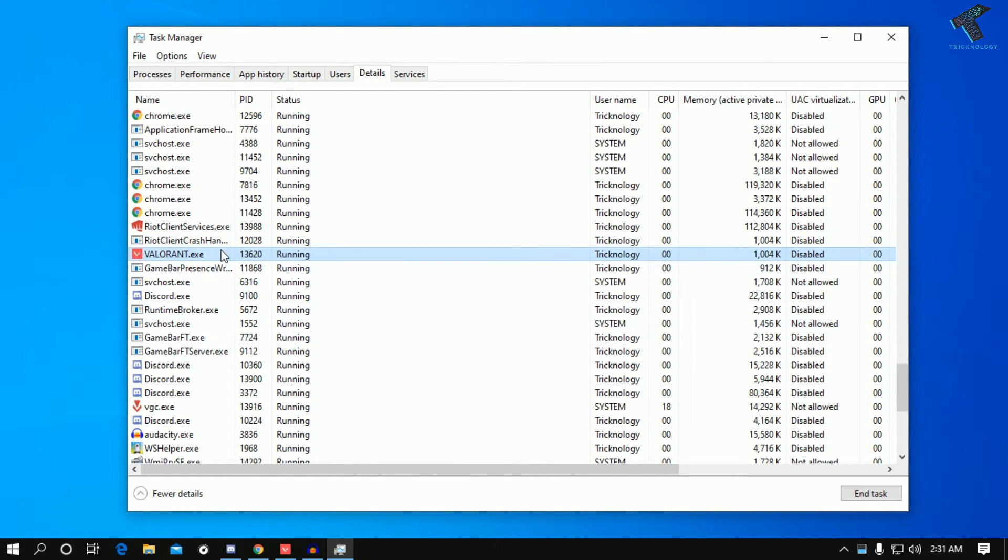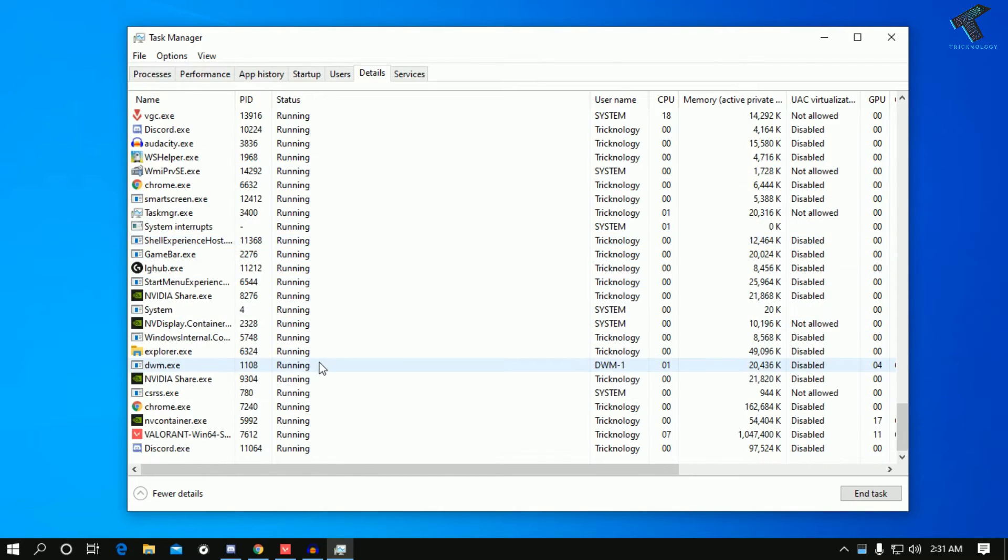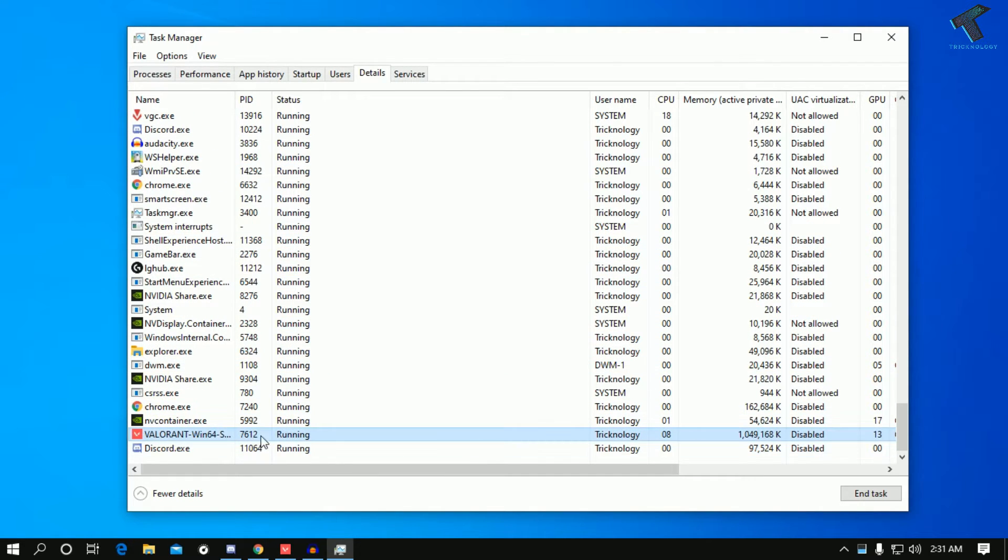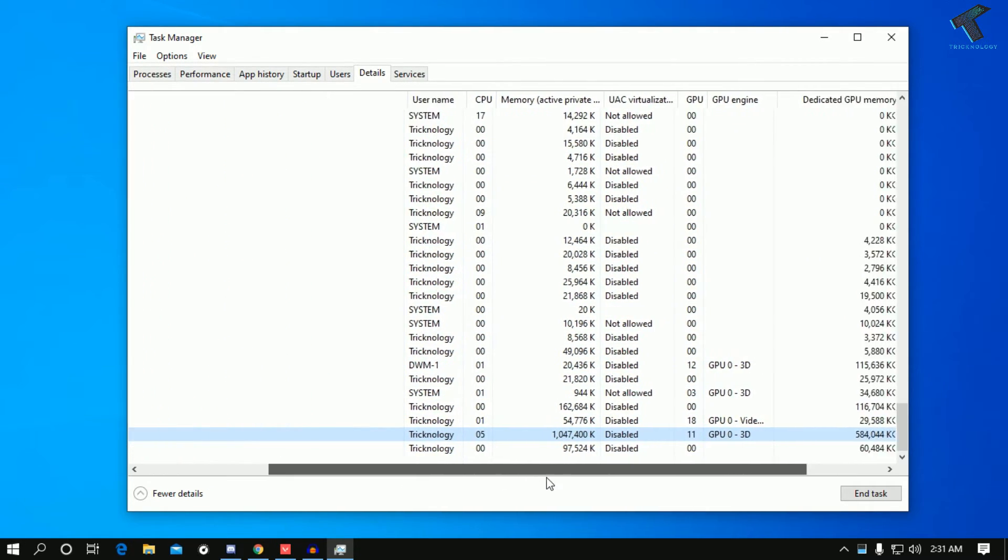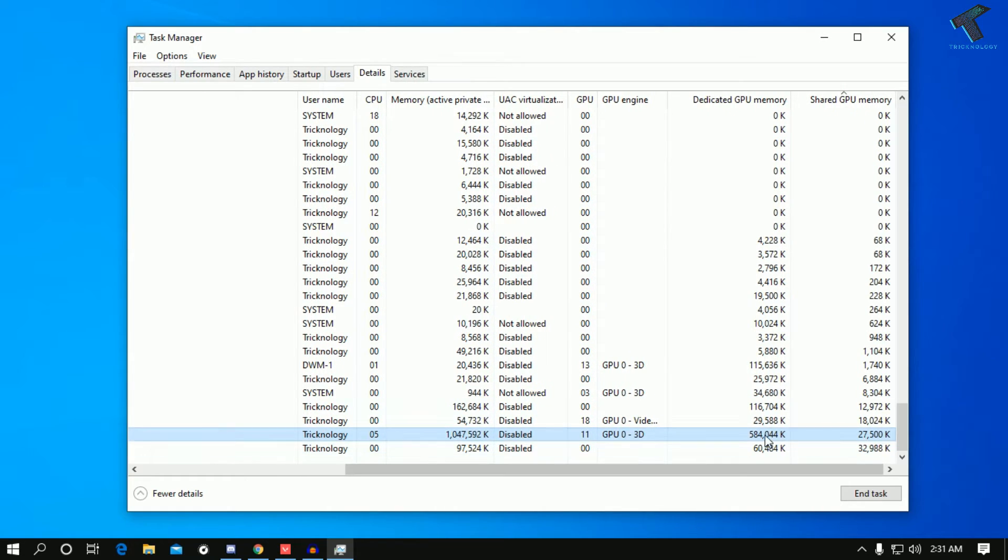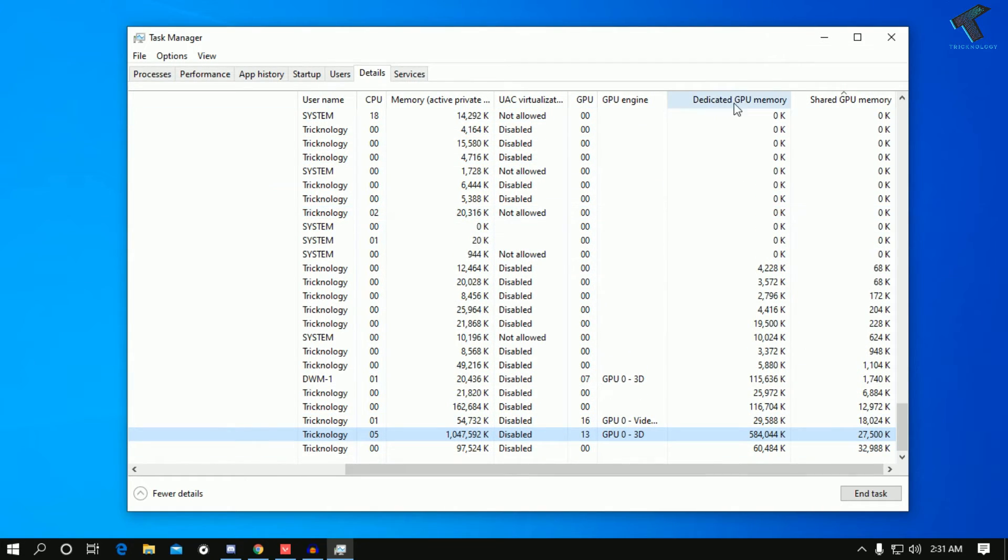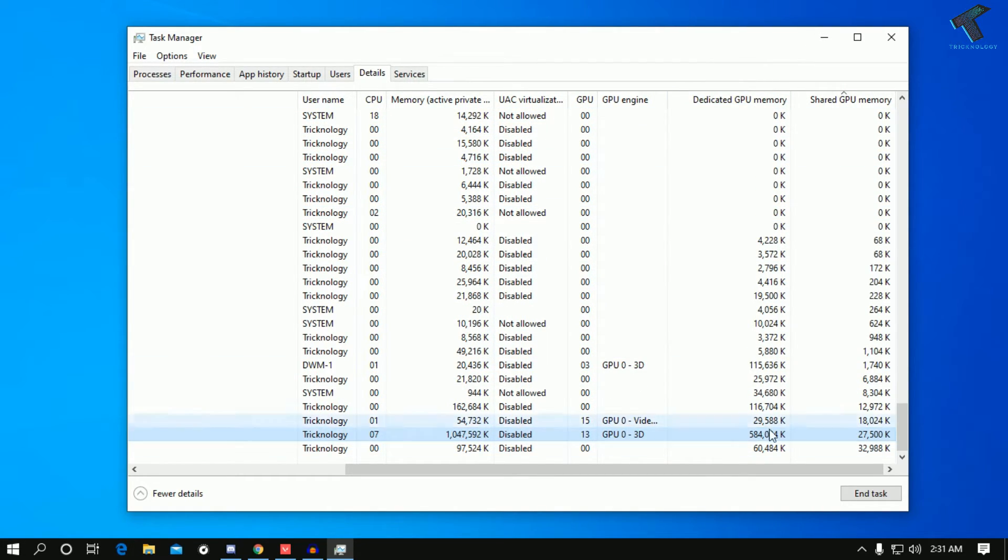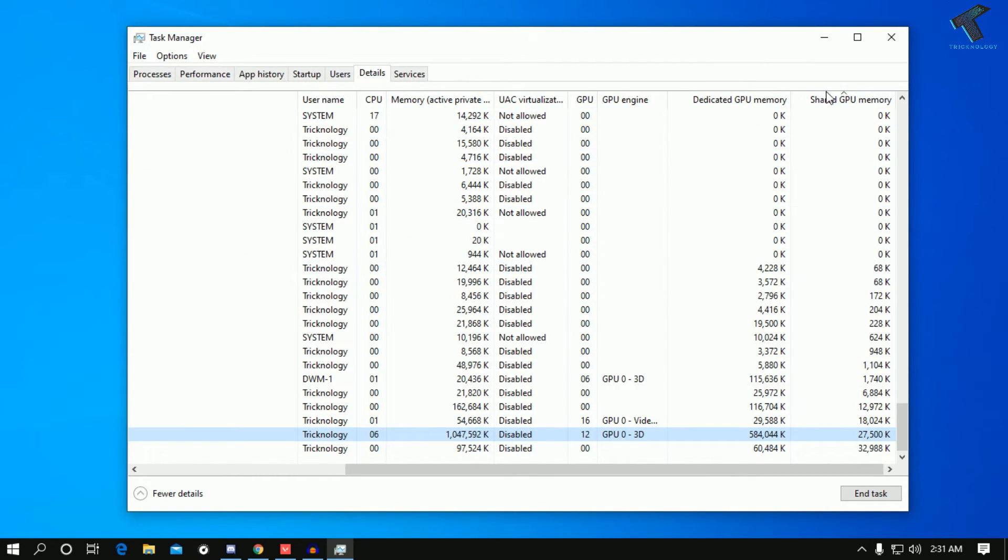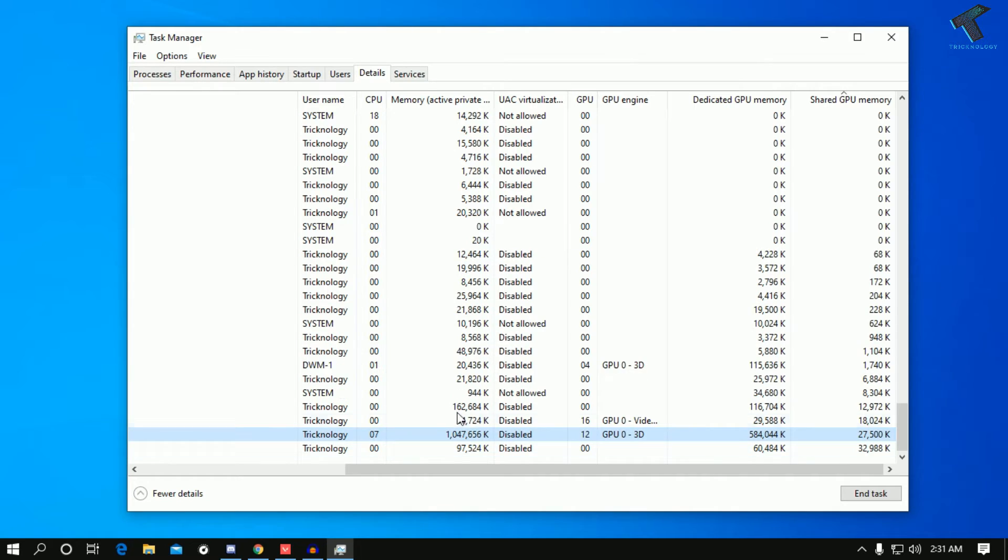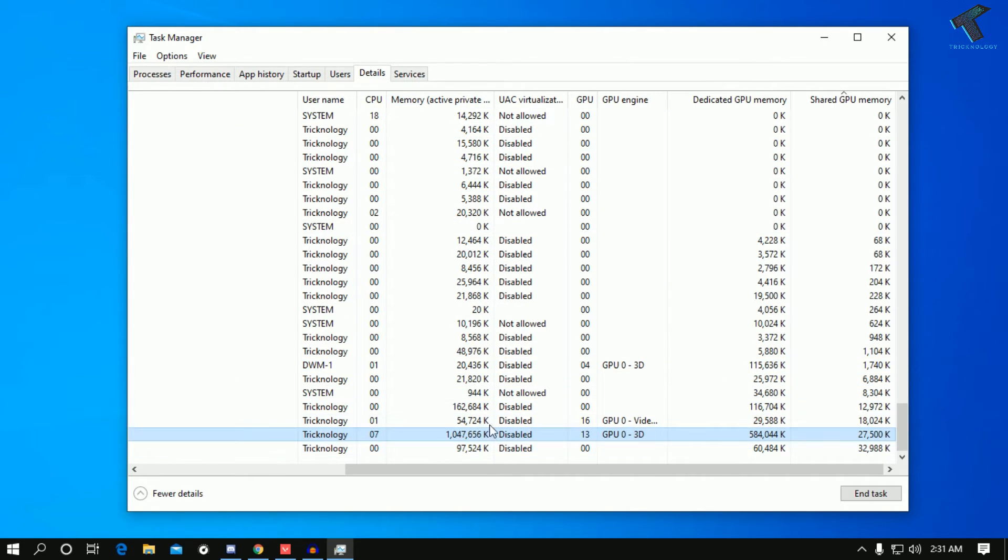As you can see, here is Valorant.exe, this is the game. If I check here, you can see Dedicated GPU is showing over there, also Shared GPU is showing, and memory how much is using right now in real time.